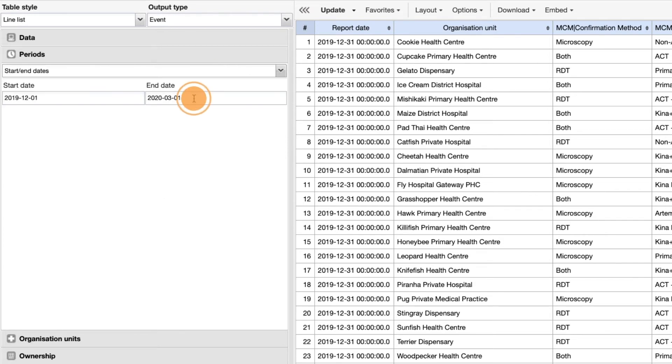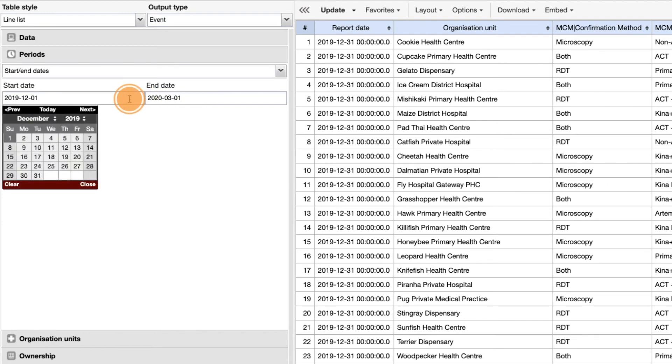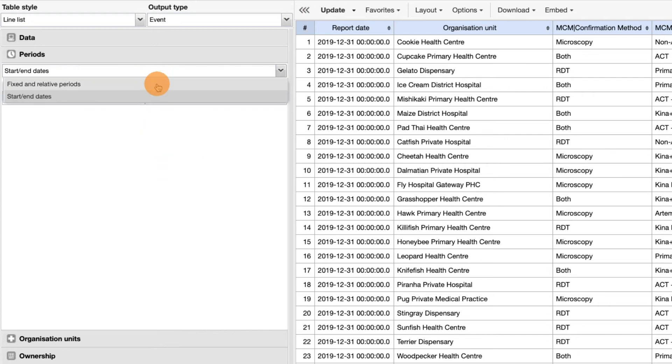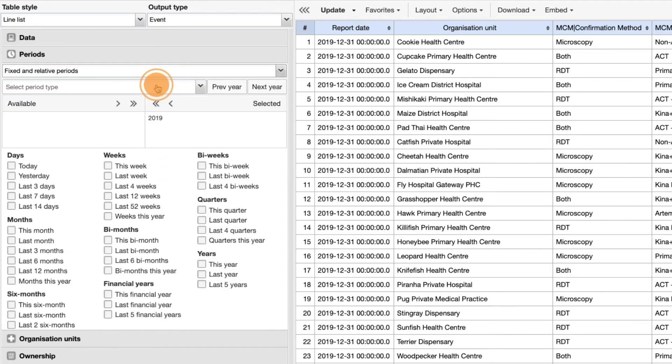The start and end dates are specific to tracker and event programs. They allow you to select exact dates to filter events based on the report date that was entered during event or tracker capture. In this example, 2019 has been selected. So the data in the line list belongs to any event that was reported in 2019.